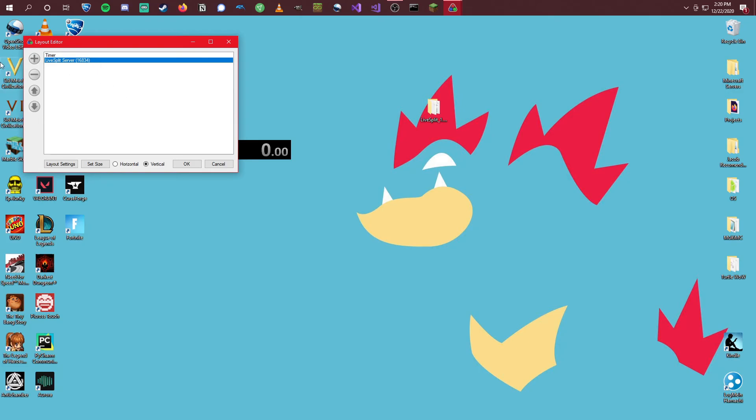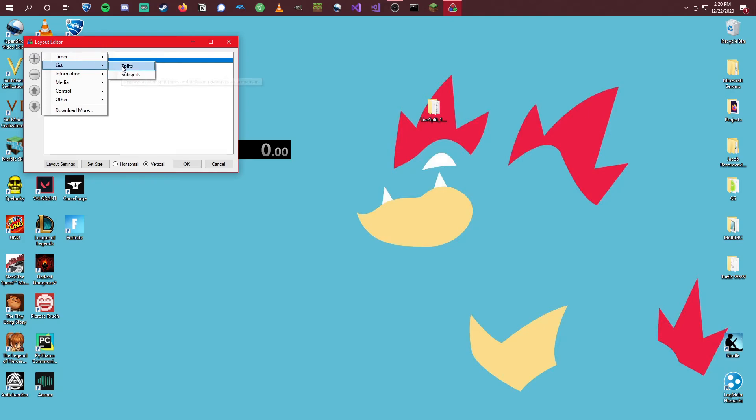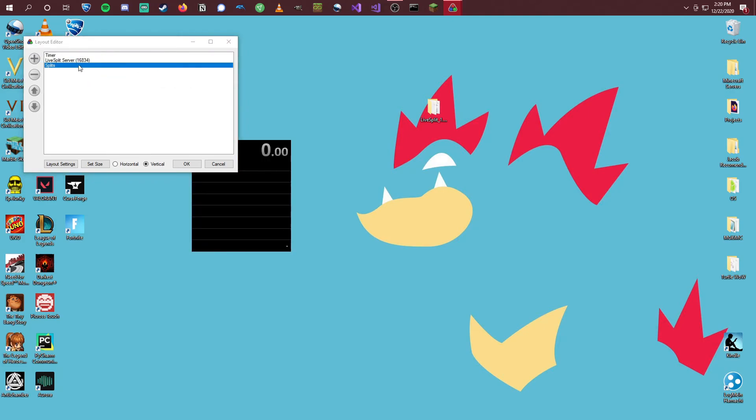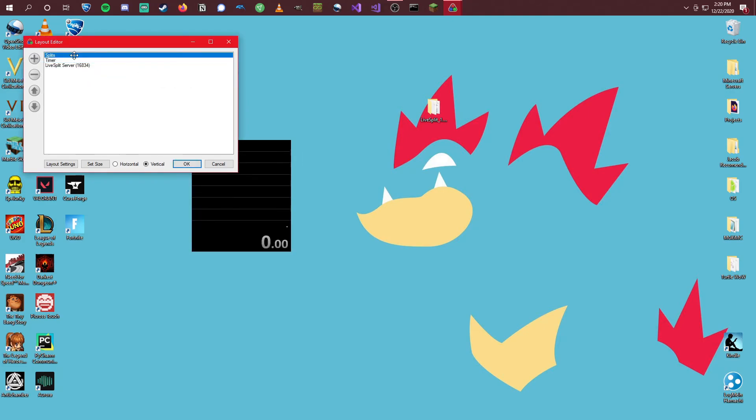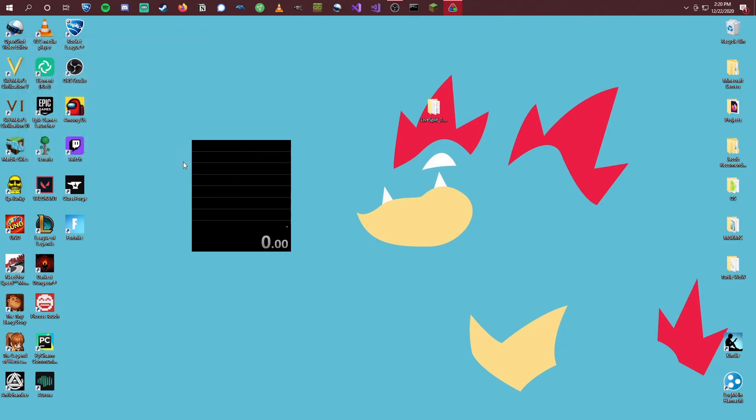So now that we have this, while we're here, let's also add in, under List, Splits. I like to put my Splits at the top. Just so we can see each section that we go through. We can just click OK.